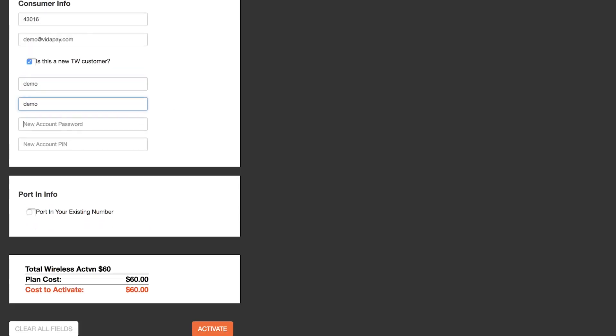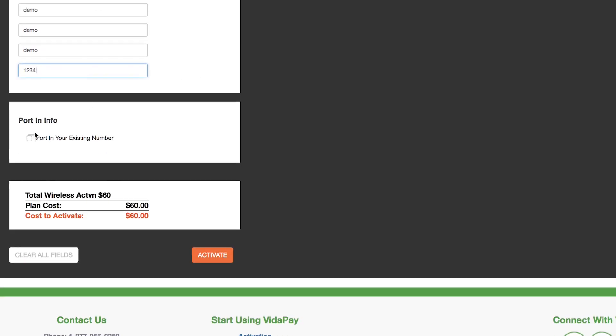Enter the new account information, password, as well as a four-digit security pin. Here you can also choose to port in an existing number.